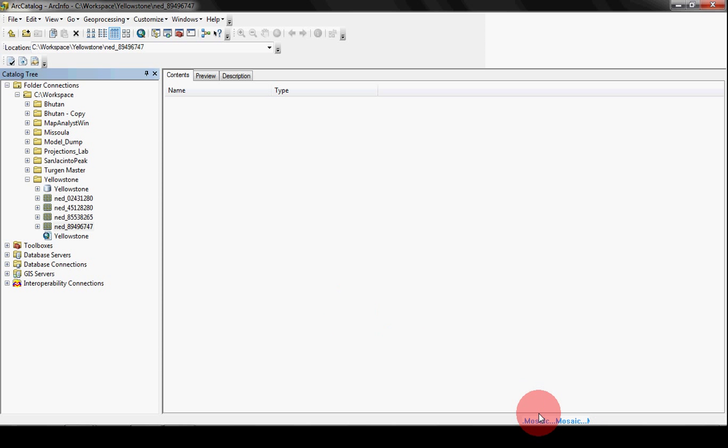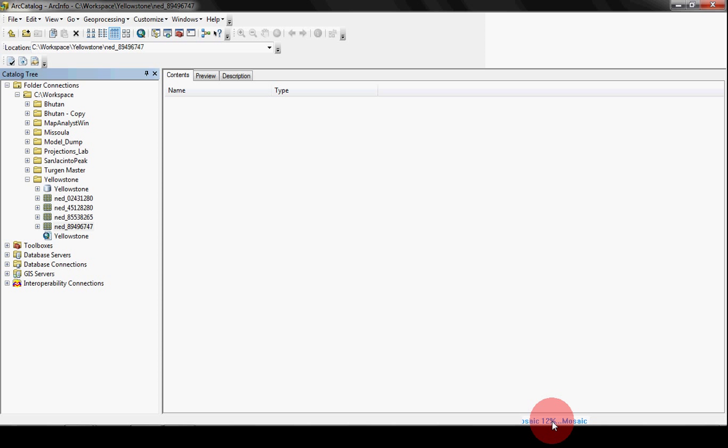And you can see now down here the new Arc 10 is where it tells you what's going on. And sometimes this thing will blink on and off and it takes quite a bit of time to do a Mosaic. So we'll just have to wait for it.